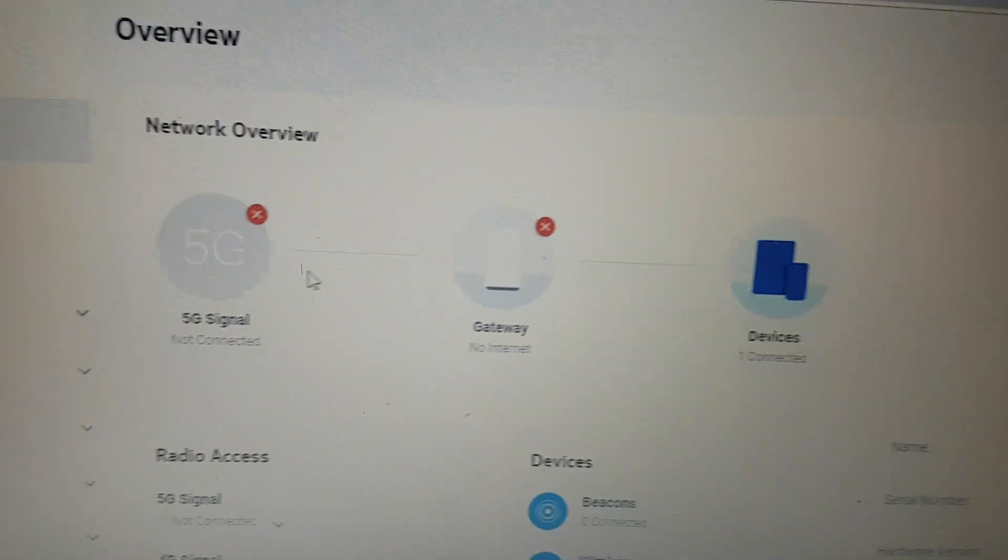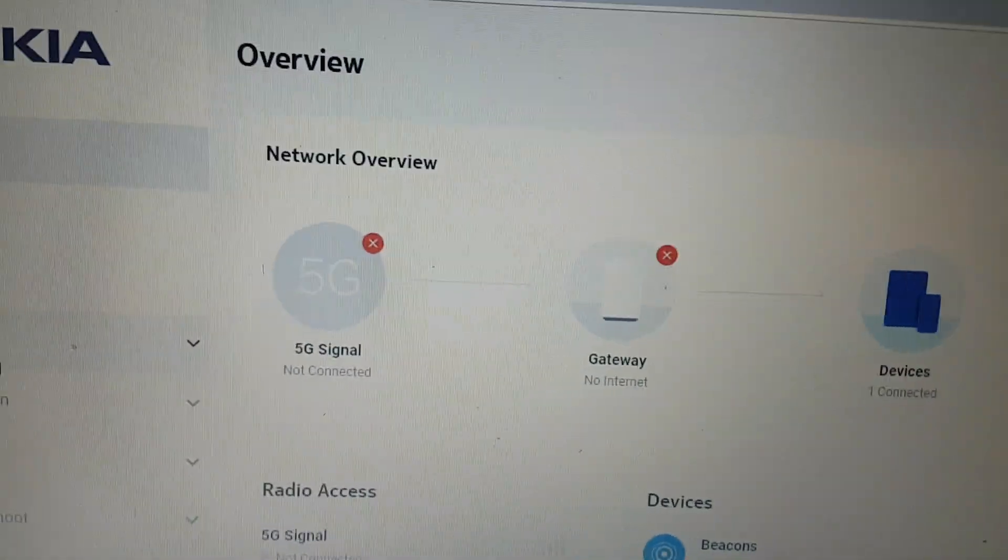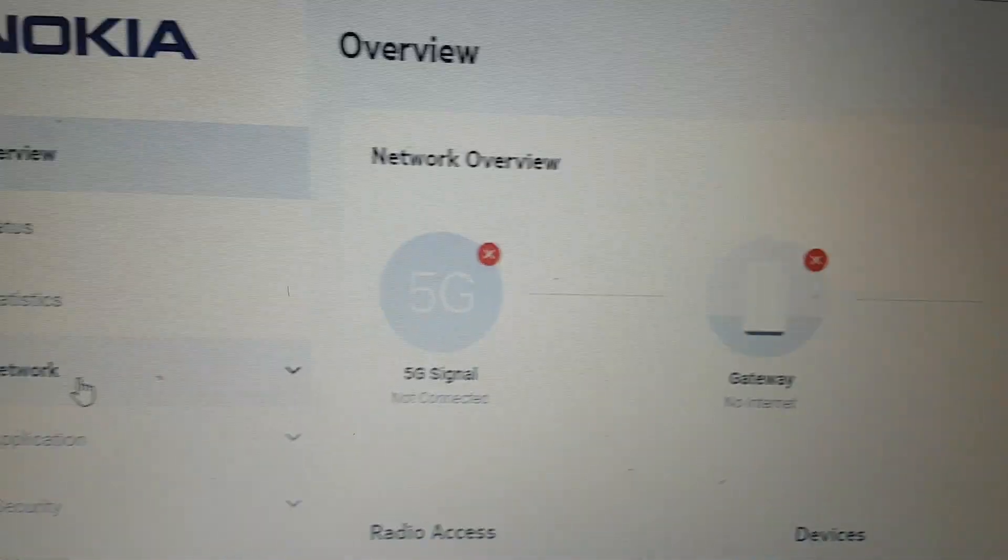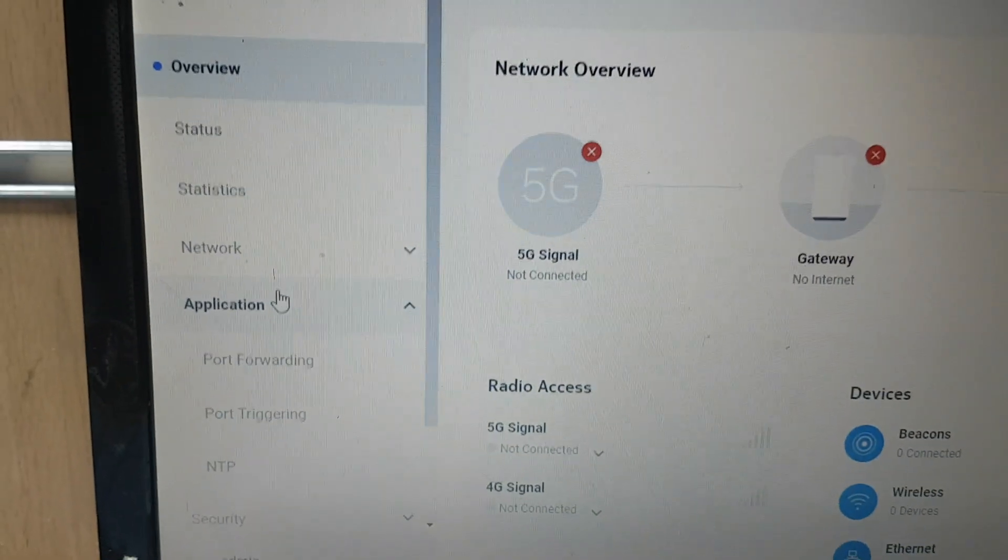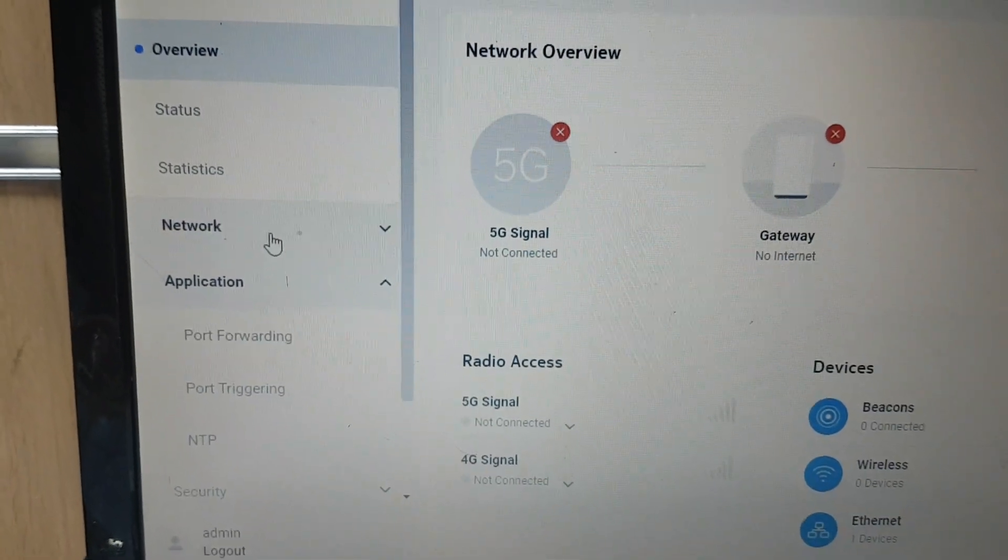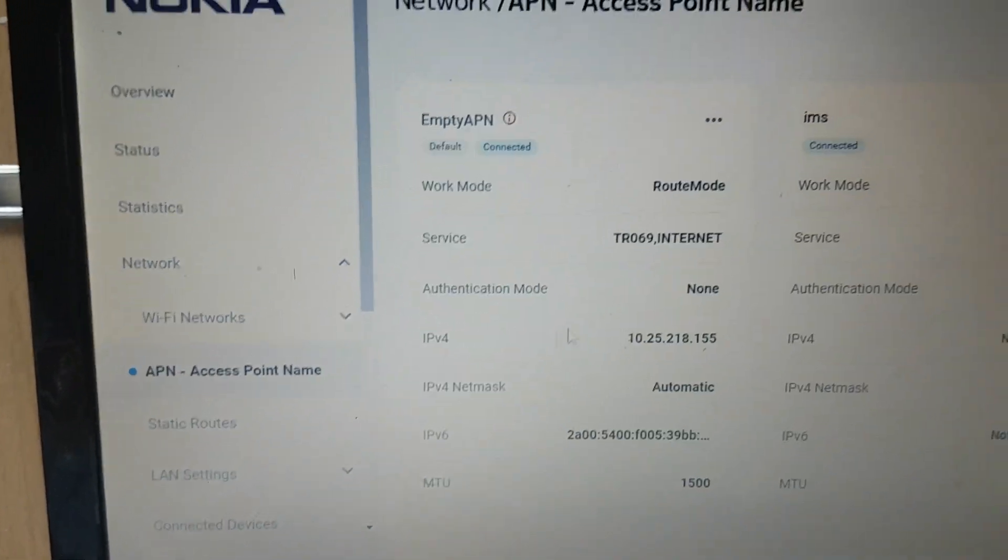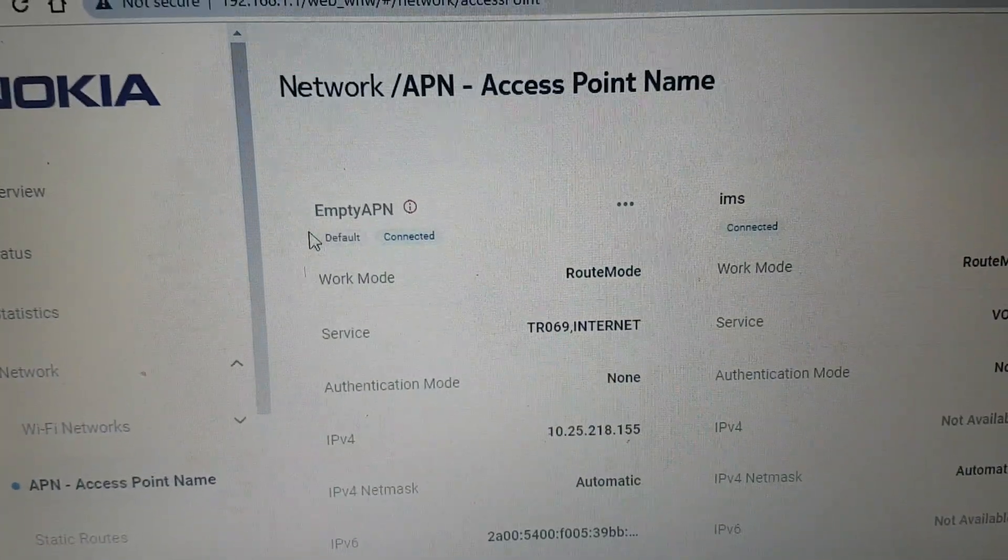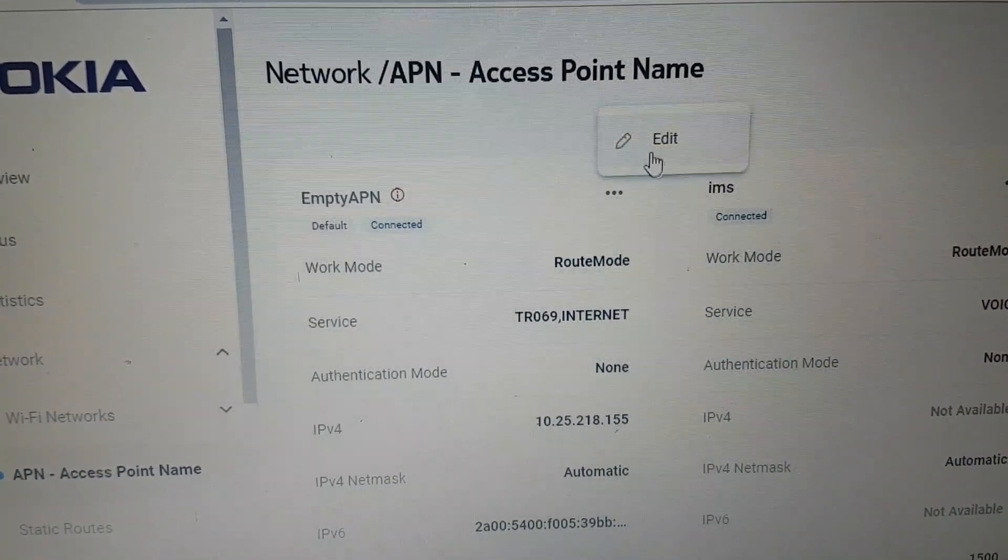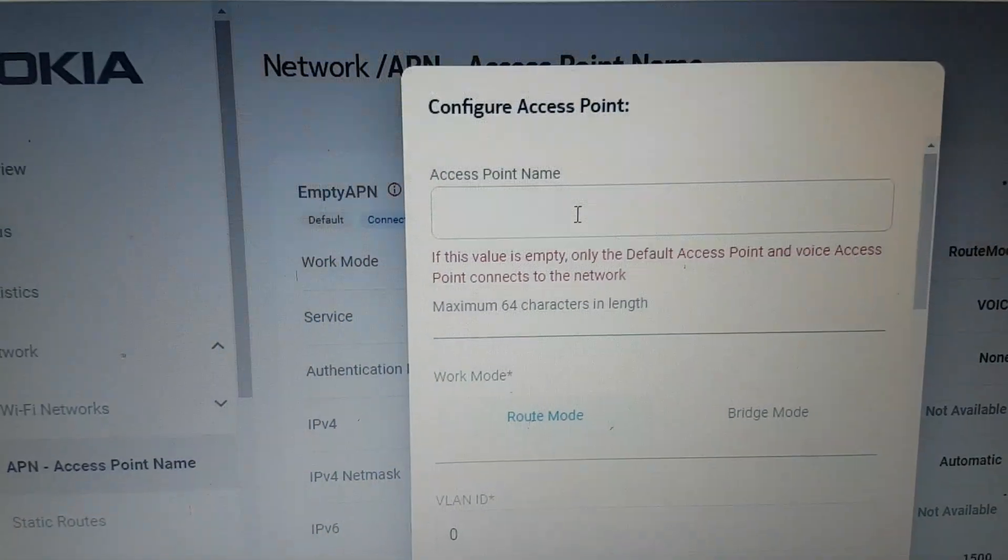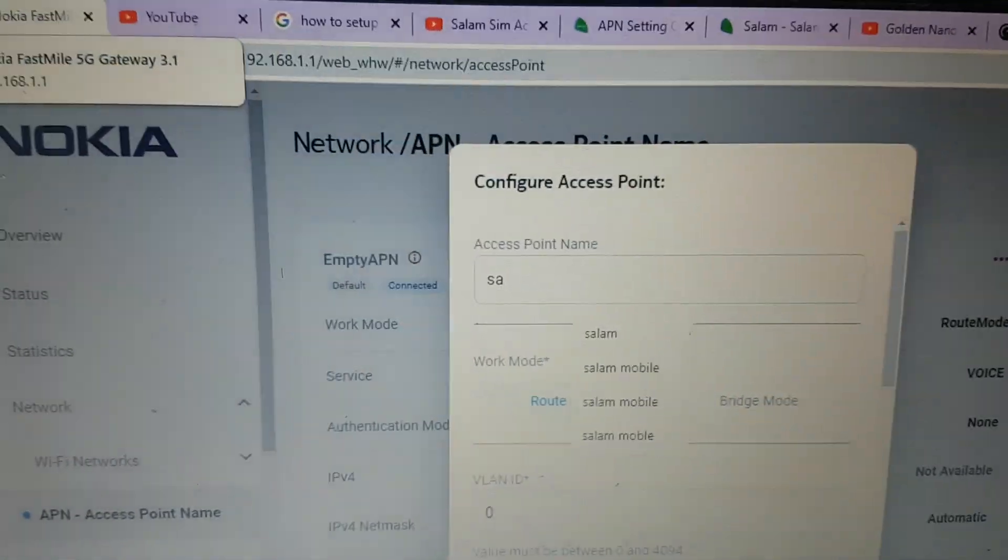Go to the network, and go to the access point. You can see here access point name is empty. Go to edit and put here Salam.